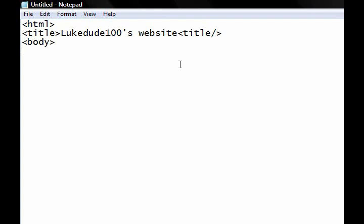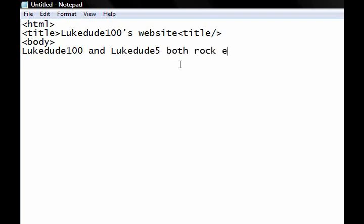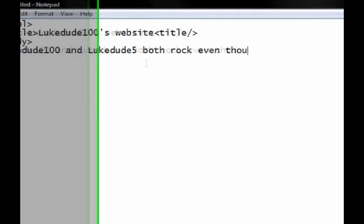This is going to be the body of our page, so you can type whatever you want, like, LukeDude100 and LukeDude5 both rock, even though they are the same people.